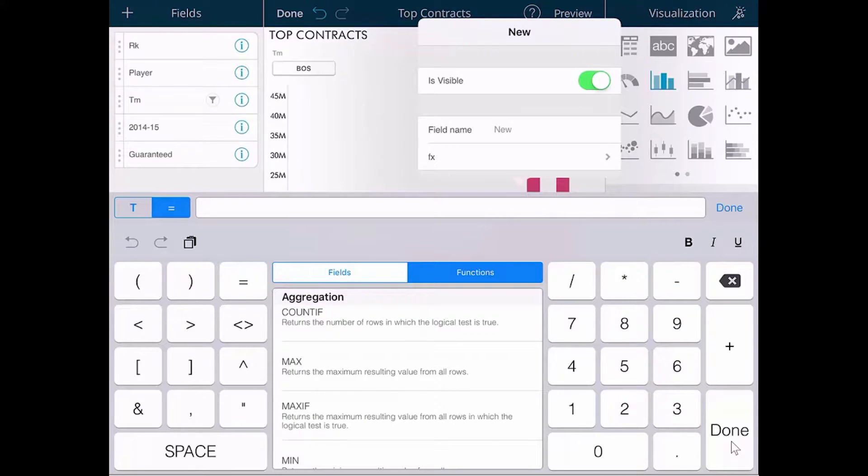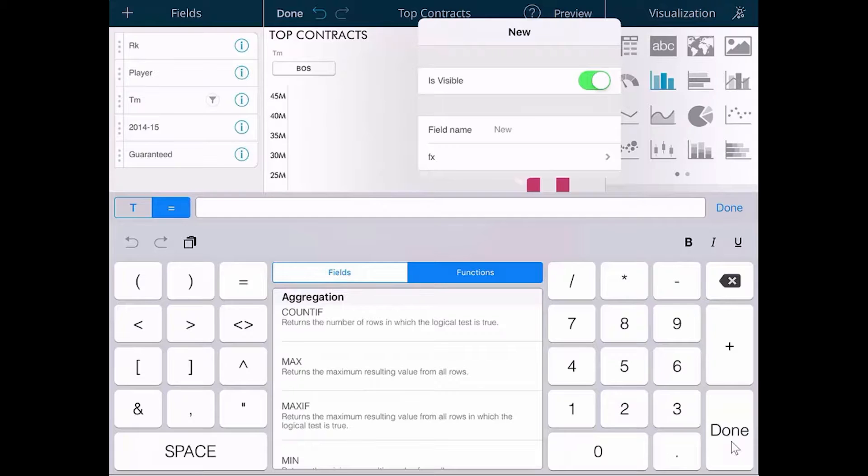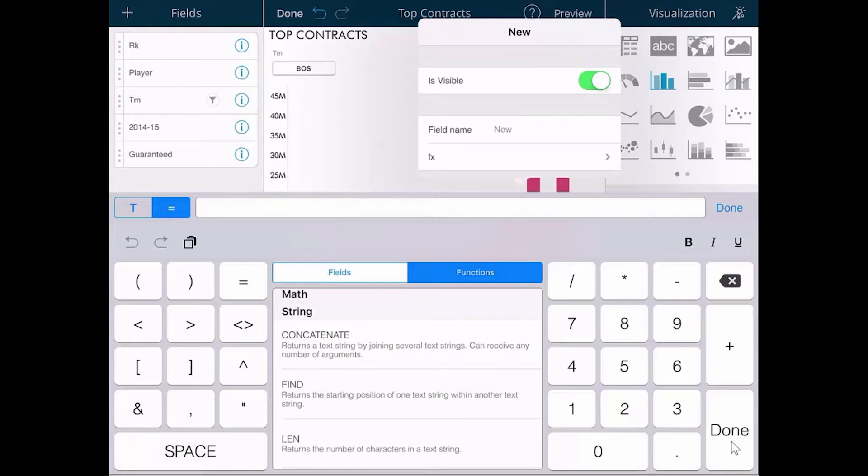You can create functions based on logic, like if not now then this, by lookup, references, different math equations, and much more right from your mobile device.